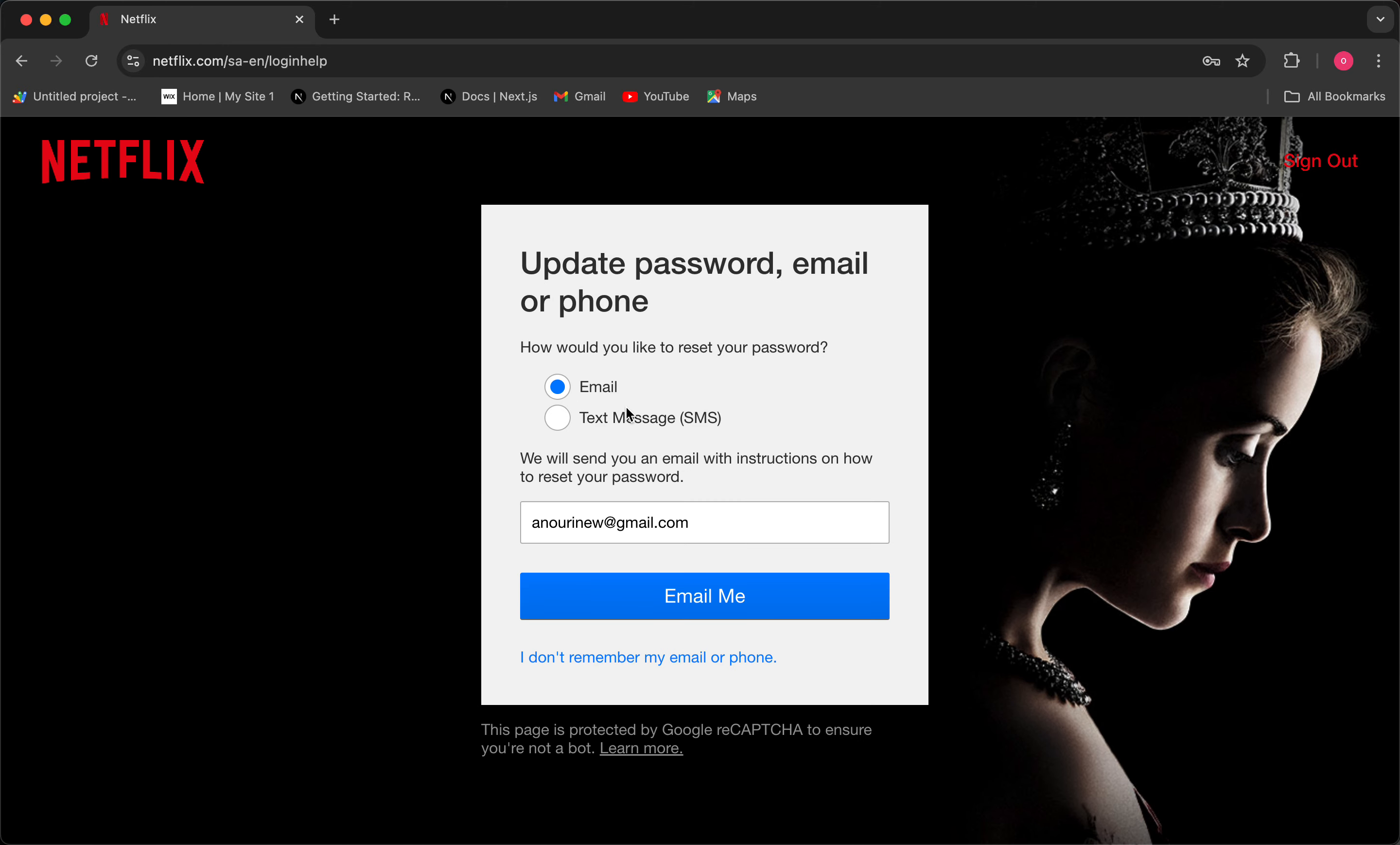Then you're going to be directed to a page where you can enter your email or phone number and you're going to be delivered a message telling you what to do, a message telling you how to reset your password. And yeah, this is how easy it is. Hope that video is helpful.